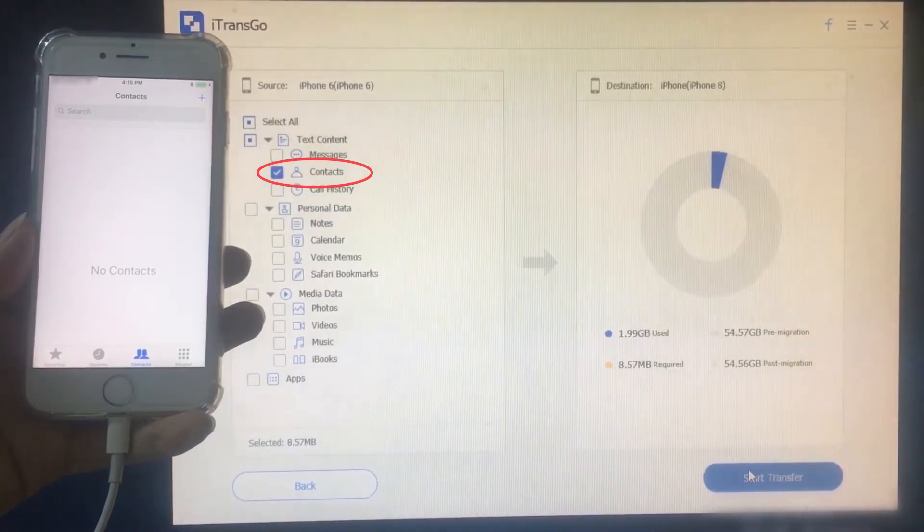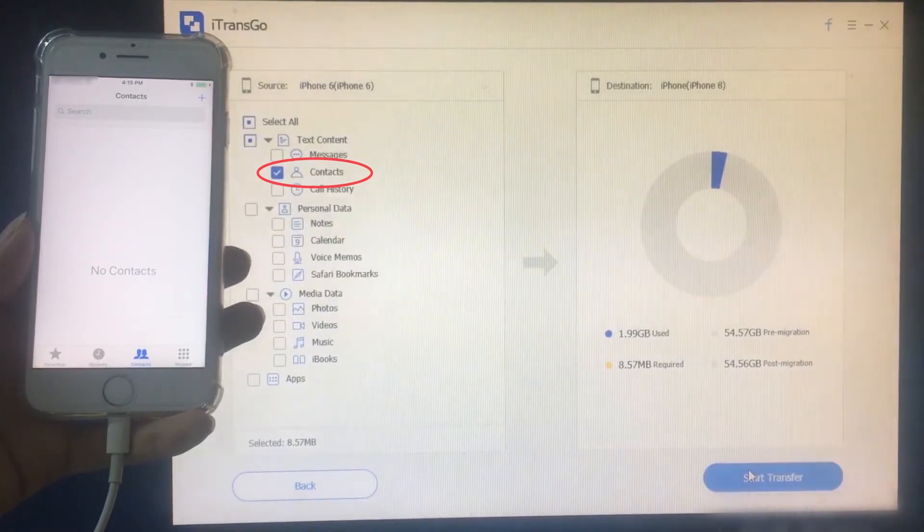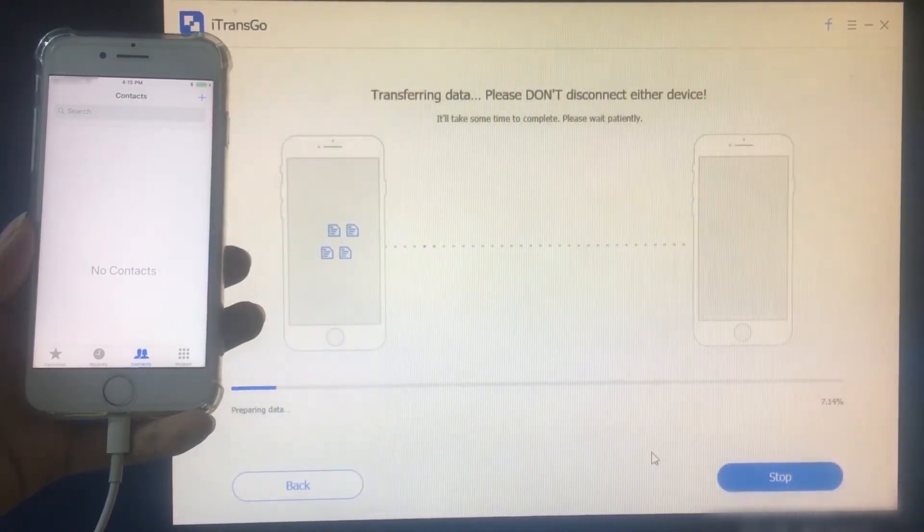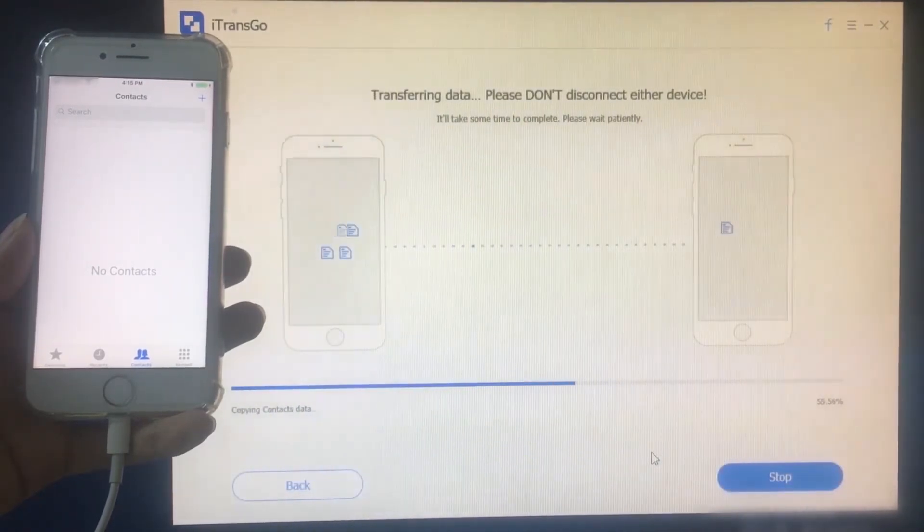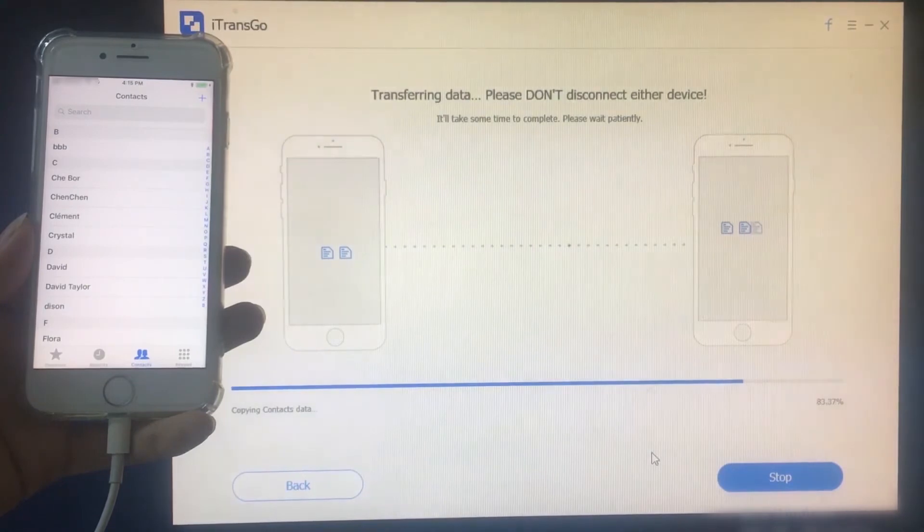Now we click the start transfer button. It only takes a few seconds to complete the contact transfer.